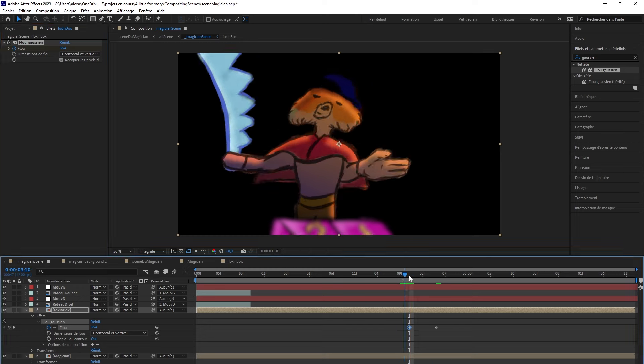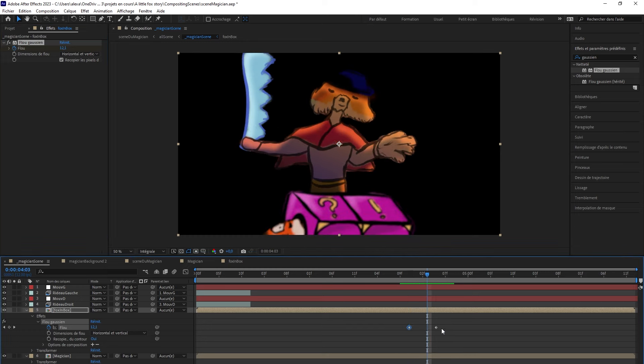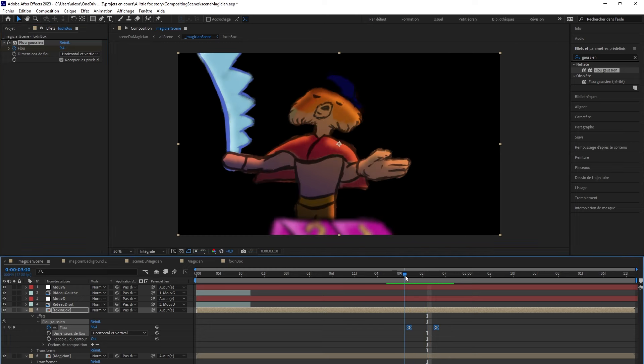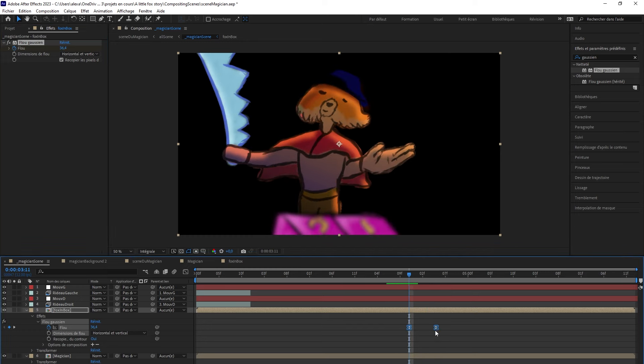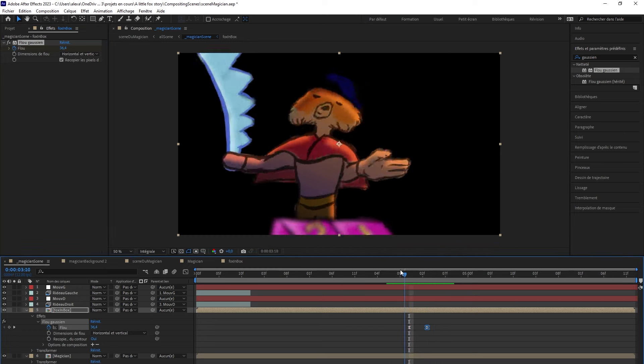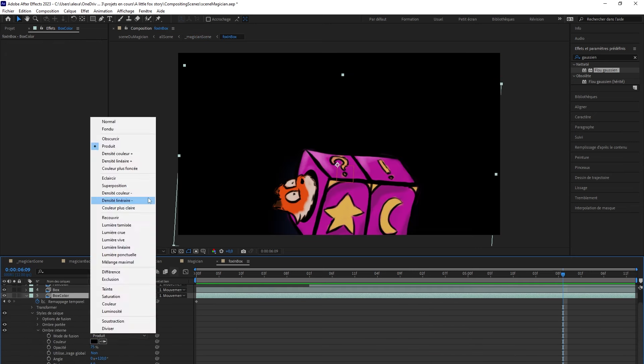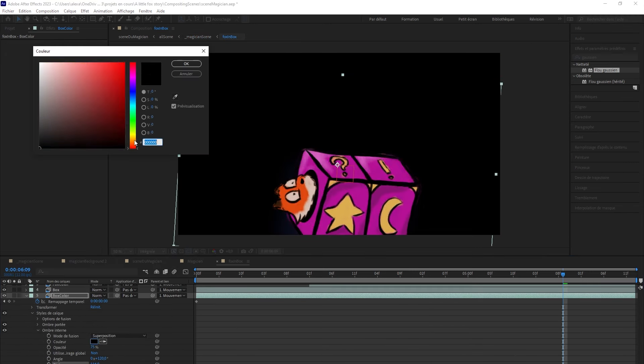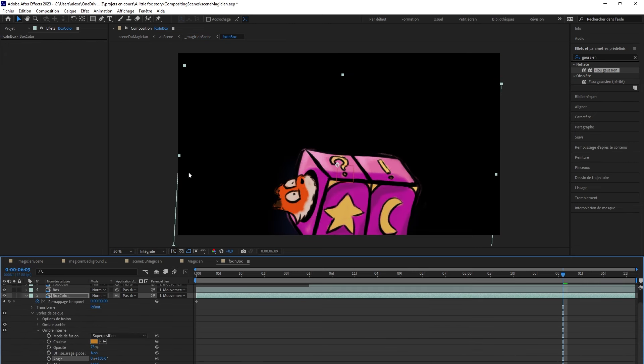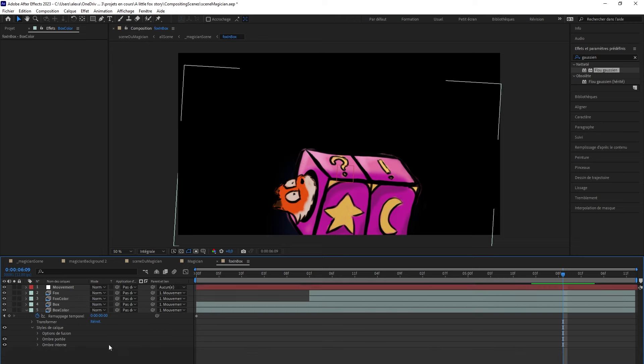Furthermore, I'll apply a slight gaussian blur effect to the box when it arrives. I will proceed the same way to shade the box and the little character contained in it.